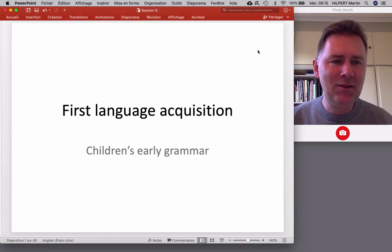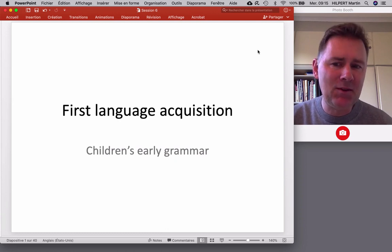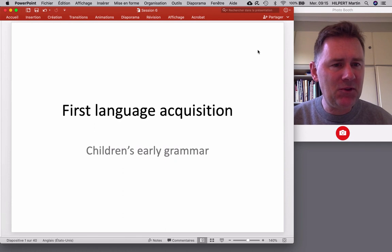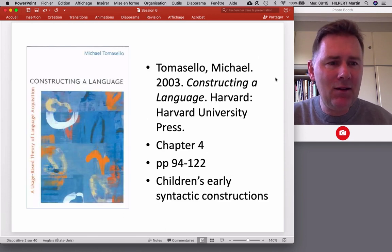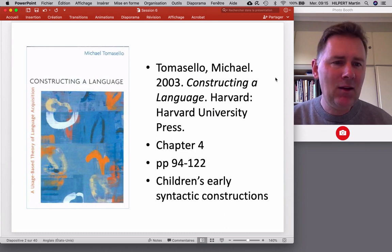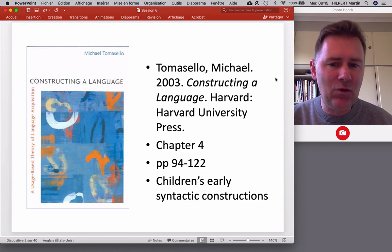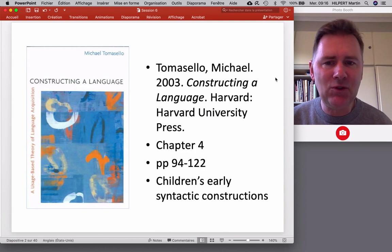Hello there! Welcome back to the channel. In this video I'd like to talk about first language acquisition, and specifically children's early grammar — children's early syntactic constructions. What I'll have to say is informed by Michael Tomasello's textbook Constructing a Language, a book on first language acquisition from the perspective of usage-based linguistics. What I'll have to say comes from chapter 4, pages 94 to 122, where Mike Tomasello talks about children's early syntactic constructions and how they emerge in language use.